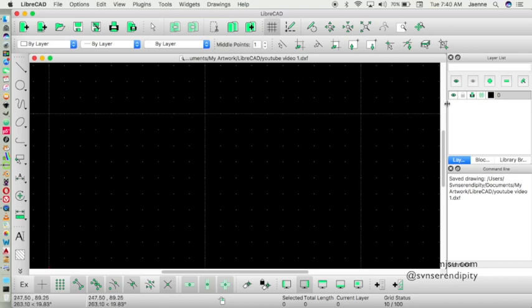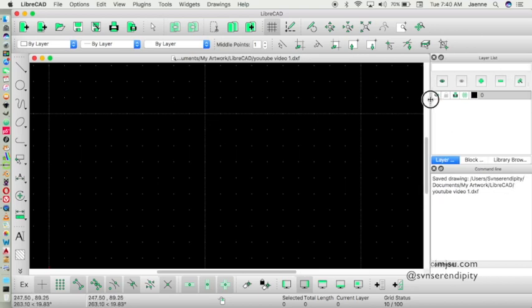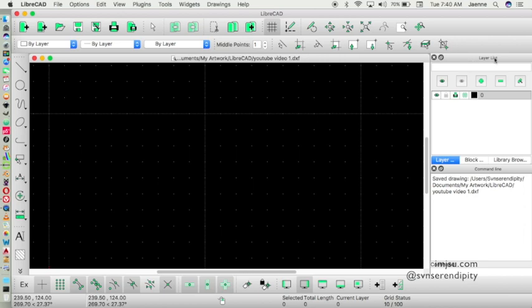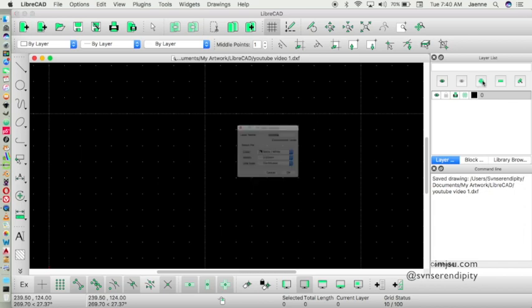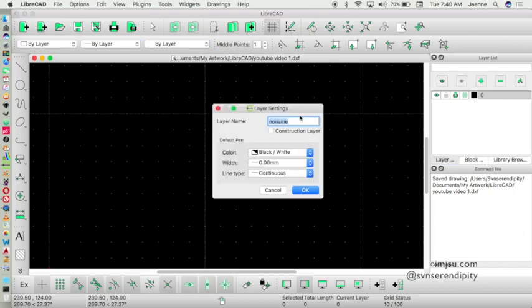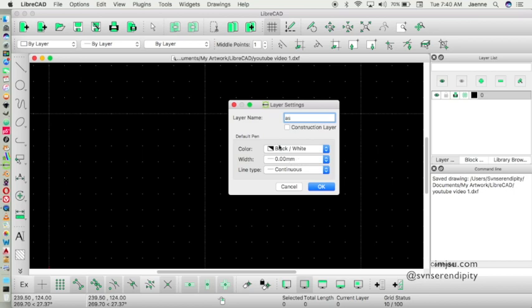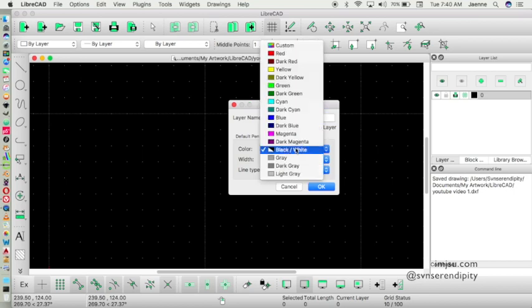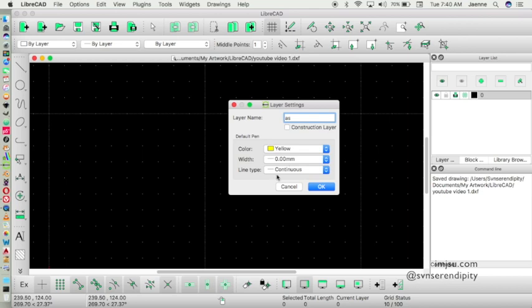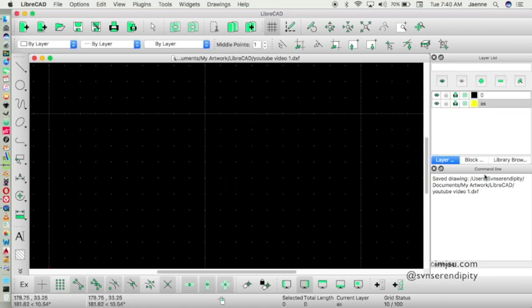So this is where you first have to create a layer, new layer. This is the widget layer, layer list. When you create a new layer, you click on this plus sign and let's name the layer S, and color I'm gonna change to yellow. And the rest of the options, width and line type, just the same, and OK.